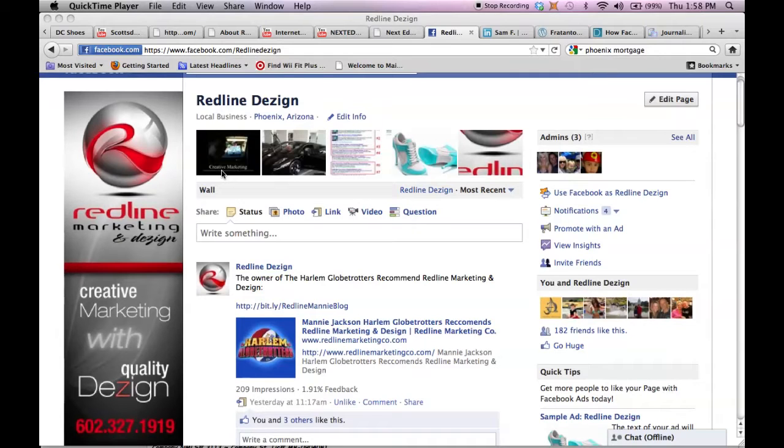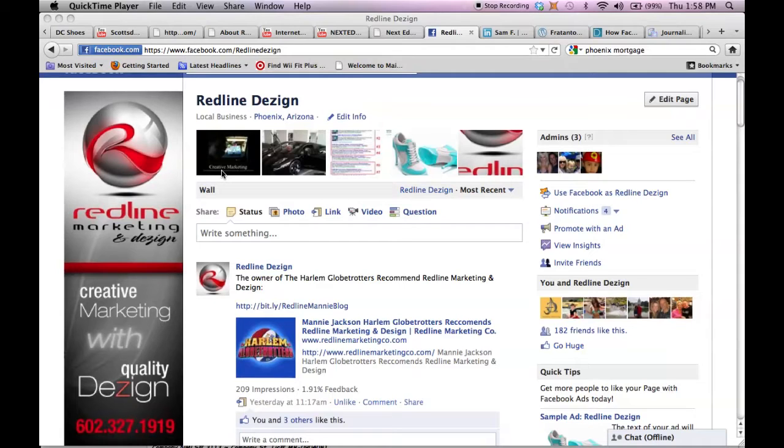Hey guys, Steve Fisher with Redline Marketing and Design. Just wanted to show you a quick Facebook tip here regarding business fan pages and news feeds.